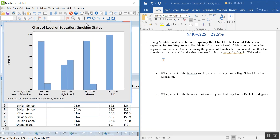Since I'm doing percent calculated within the levels of education, all bars within each education group will add up to 100%. This makes it easier to answer conditional questions about smoking behavior within each education category.